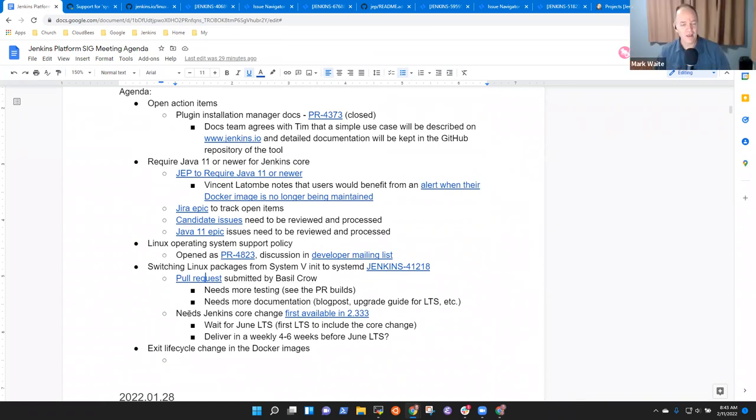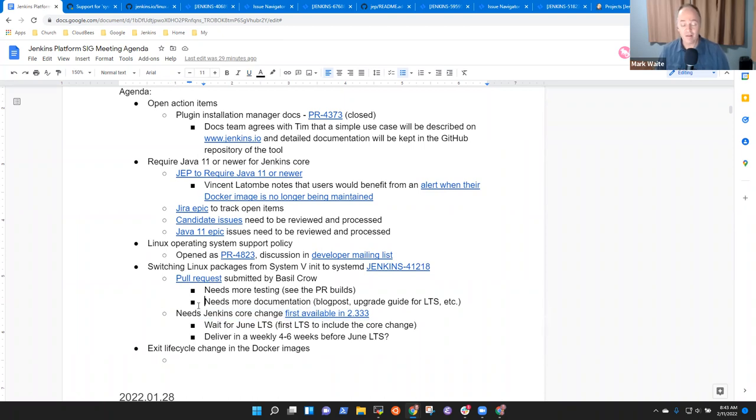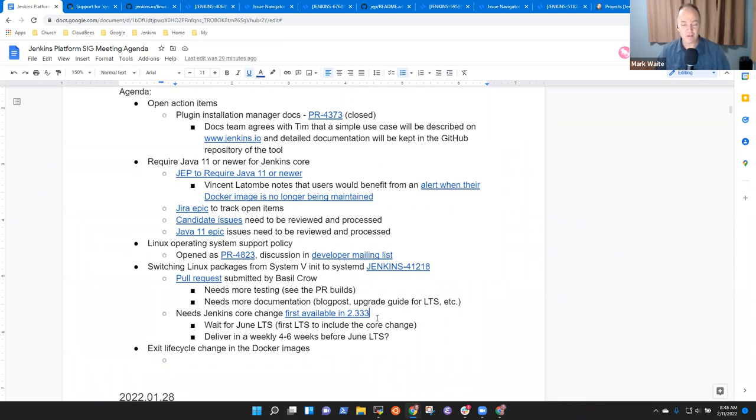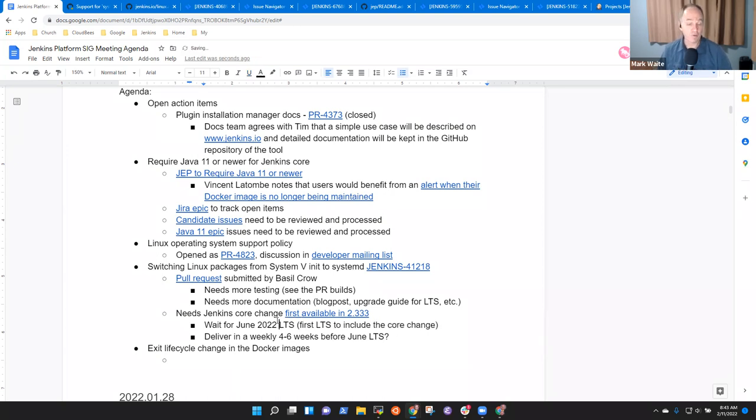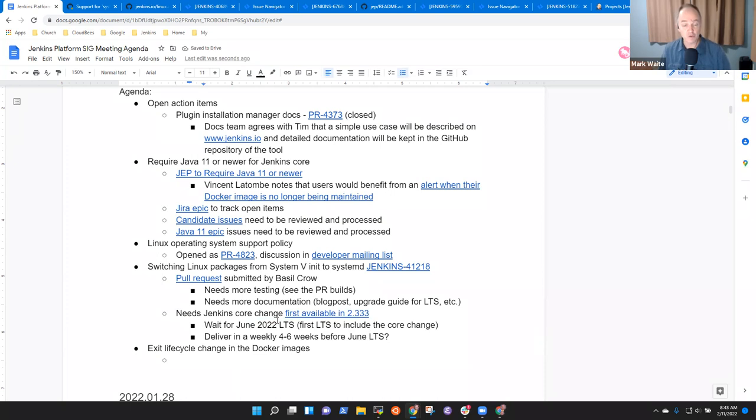And then we've got some changes that have recently merged to Jenkins Core that first became available in Jenkins 2.333. That will first be visible in a long-term support release in June of 2022. So, this change won't be fully implemented until at least June of 2022 based on current plans.